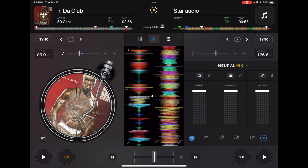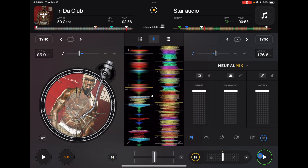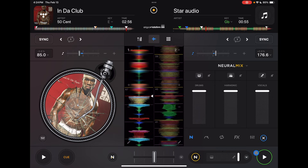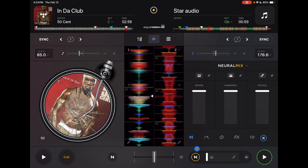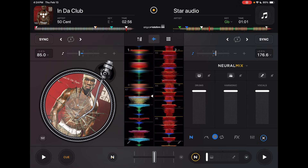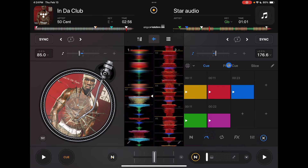Open this and we have Neuromix. This is going to instantly create acapellas and instrumentals. Down here there's also a Neuromix that's always there for instant acapella and instant instrumental. But with this full section you can get more bands — drums, harmonics, and vocals — instead of just vocals and harmonics.